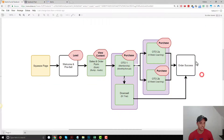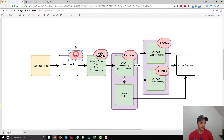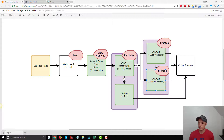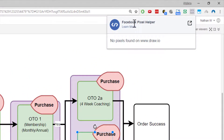So now we've gone ahead and installed the Facebook pixel across all the pages in our funnel, and we've also added standard events to these five pages. Now what we want to do is go ahead and check to ensure that our pixel is actually working. I recommend using a tool called Facebook Pixel Helper — it's a Chrome extension and I'll link to it below this video.